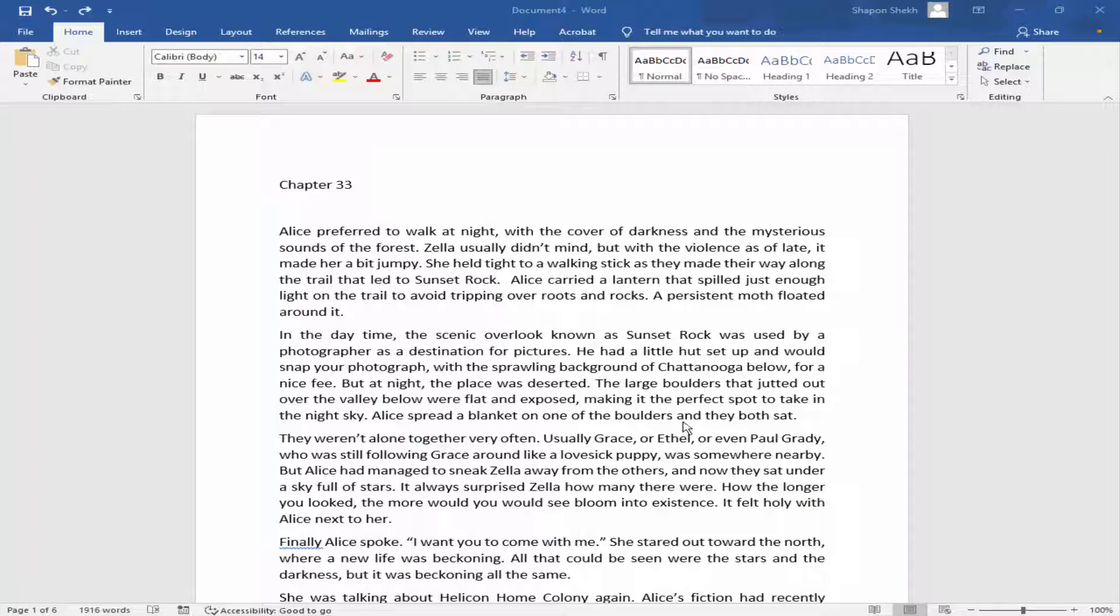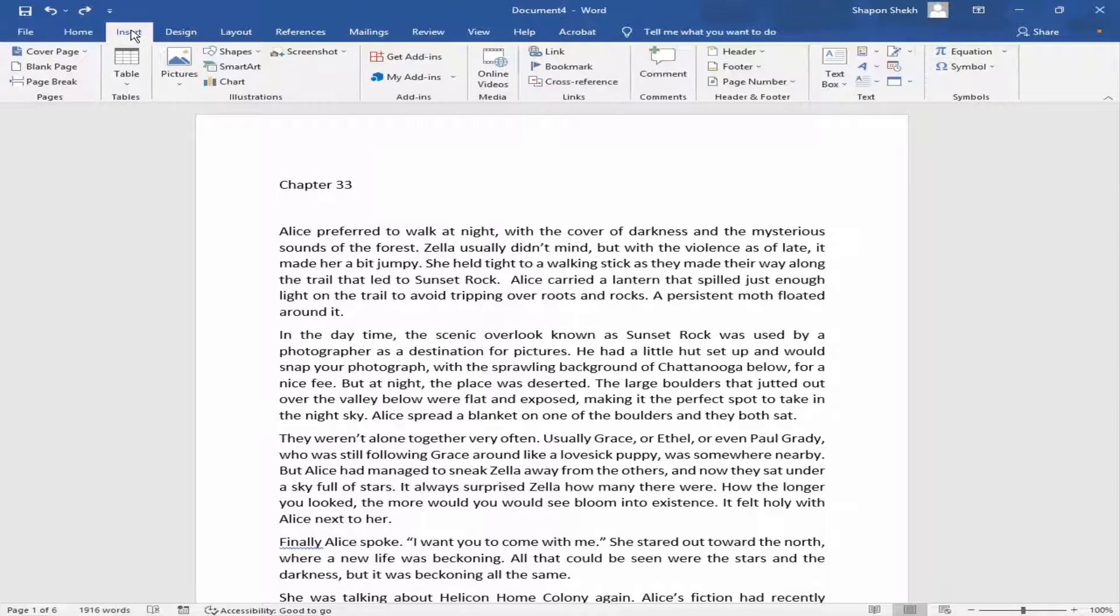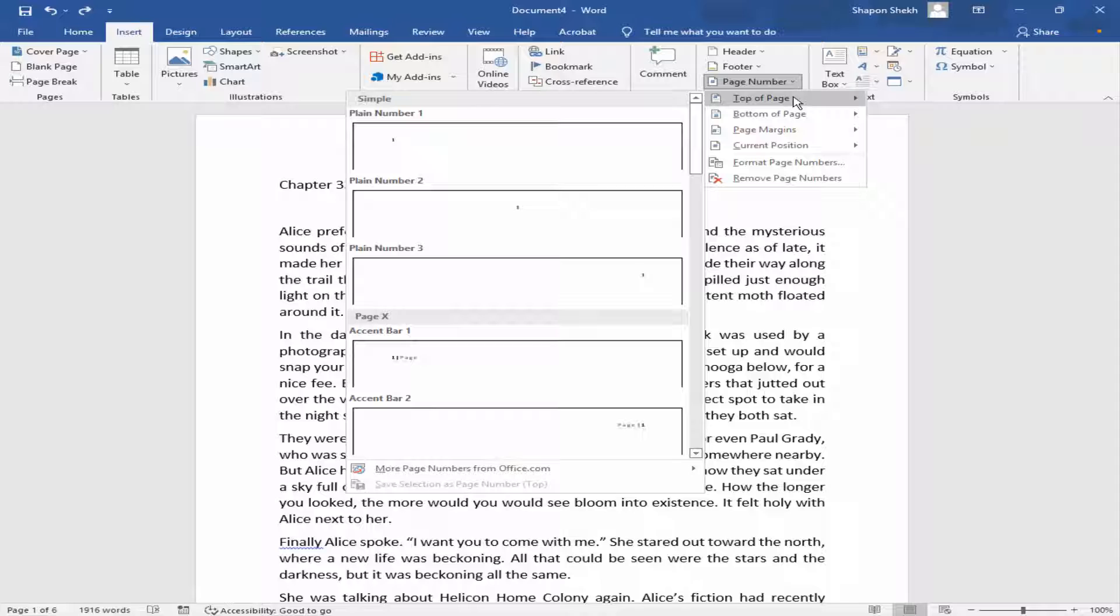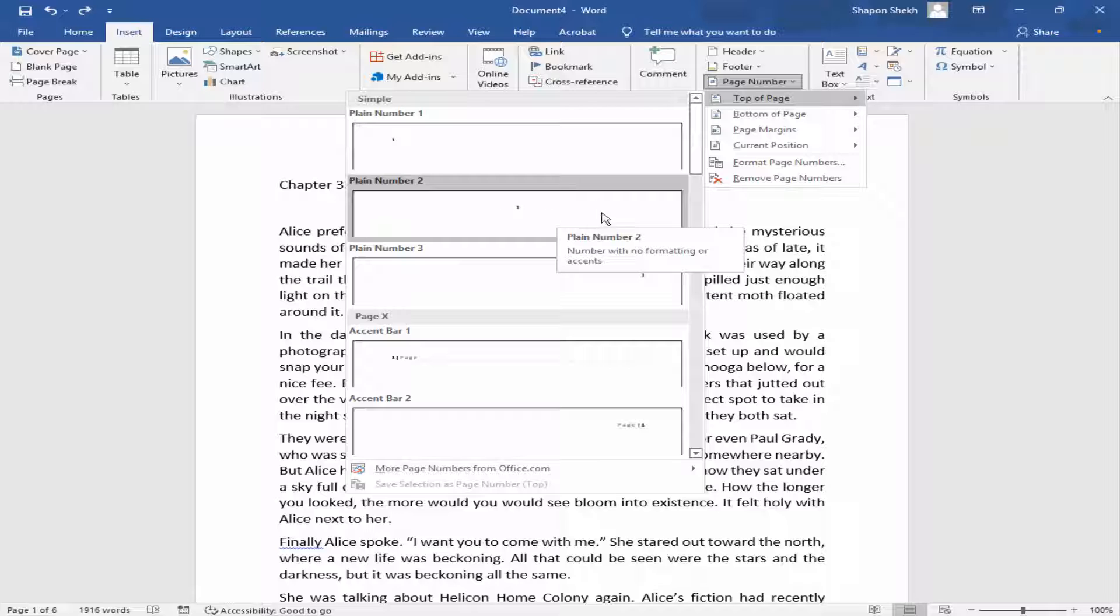Assalamualaikum. In this video, how to remove page numbers from first, second, and third page in Microsoft Word. Let's get started. Go to Insert menu, click the page number, insert the page number top bottom, insert page number top of page.